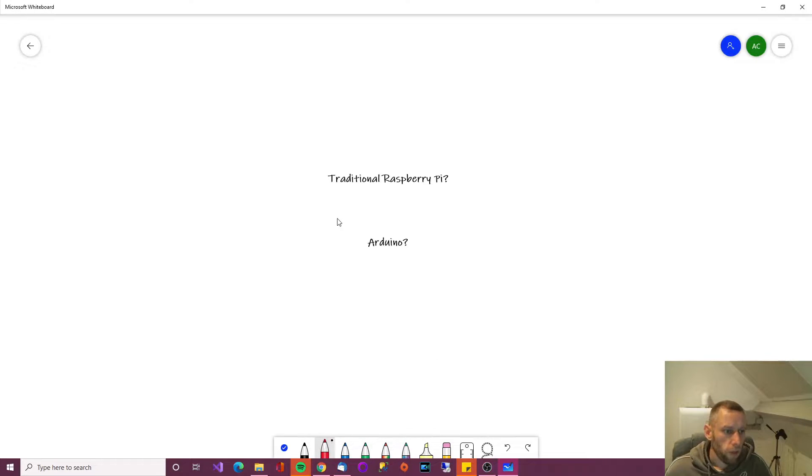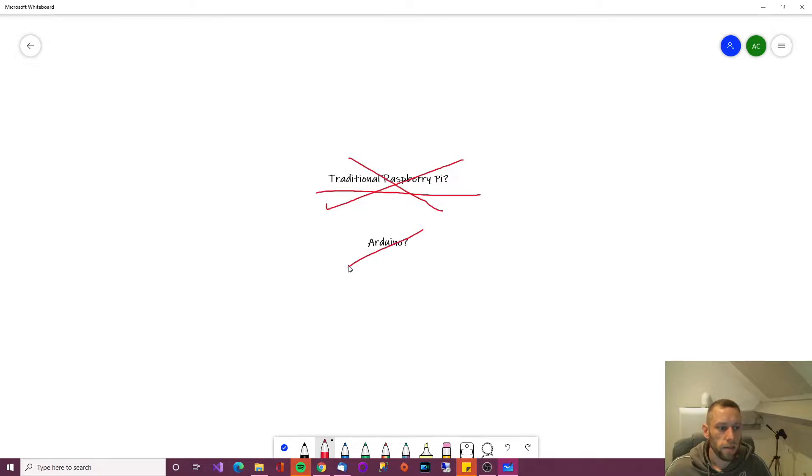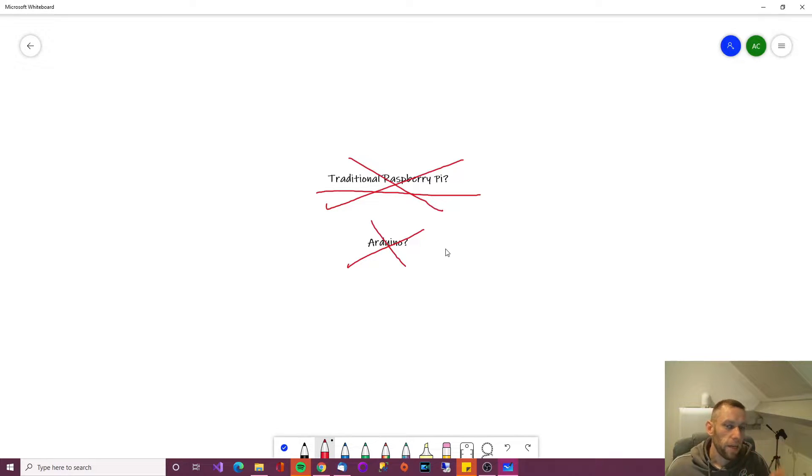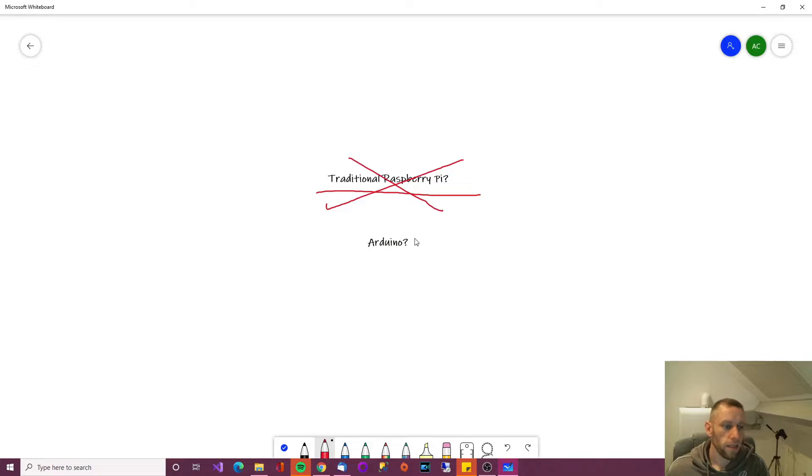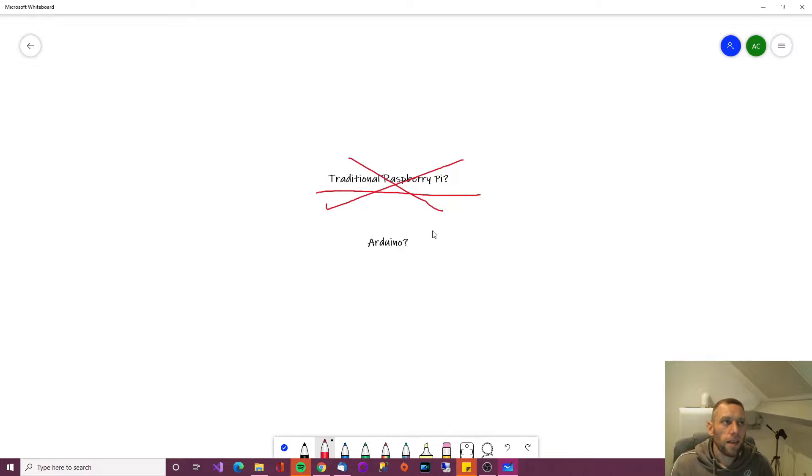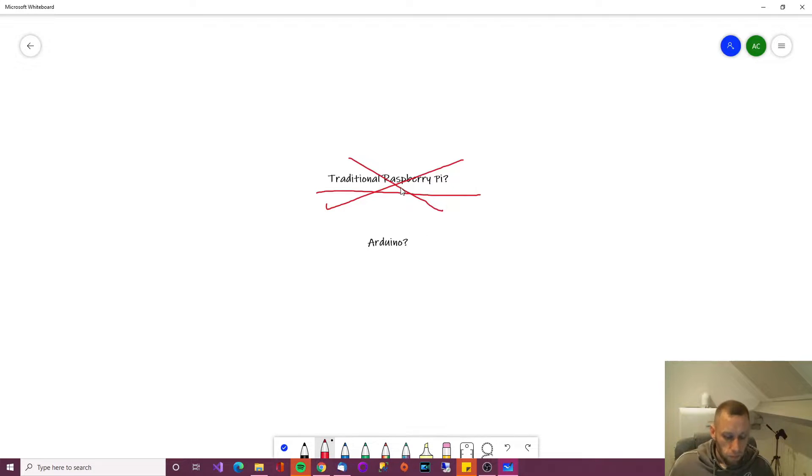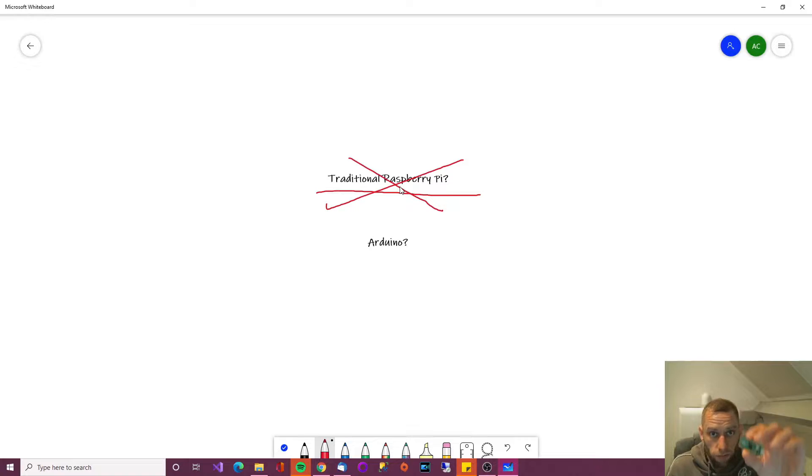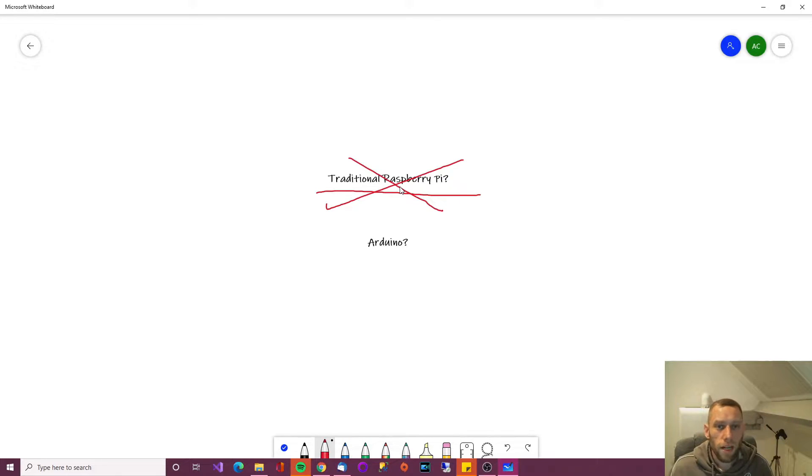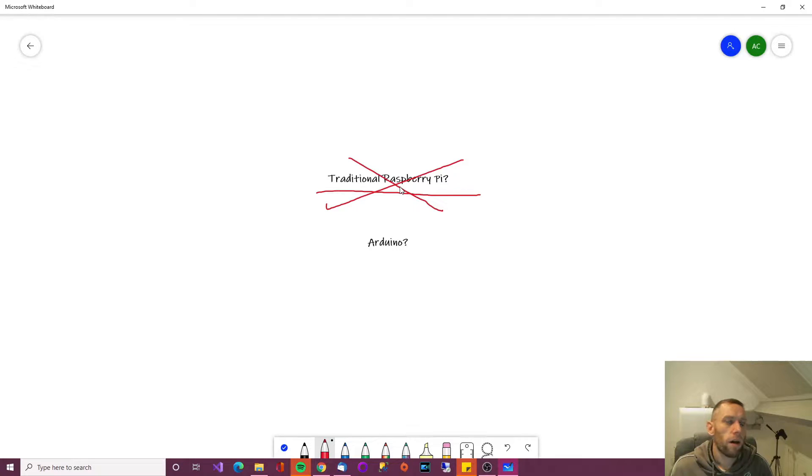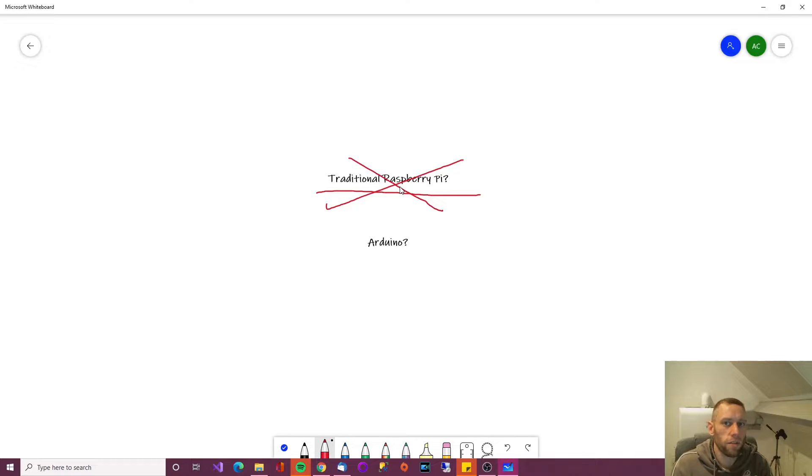Now the Pico is not a traditional Raspberry Pi and it's not an Arduino either. But it is very similar to Arduino in the sense that it is a microcontroller. So the difference is that with the Pico, which is here, the way you flash it is different. And the architecture of the way in which you flash it is different too.